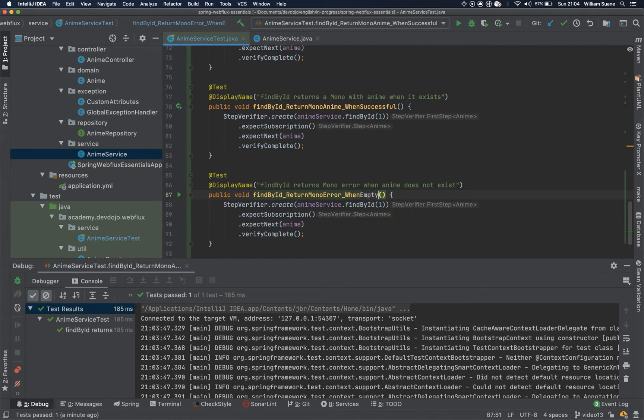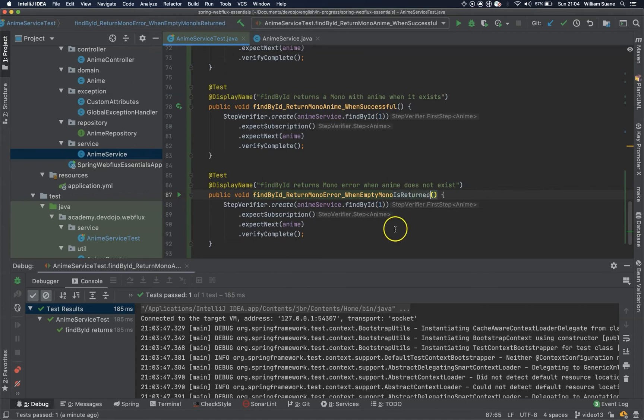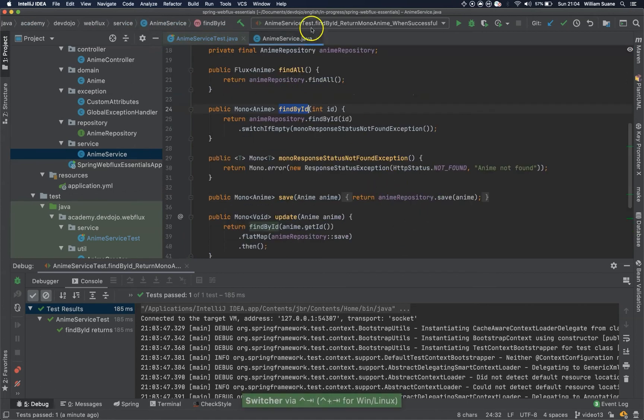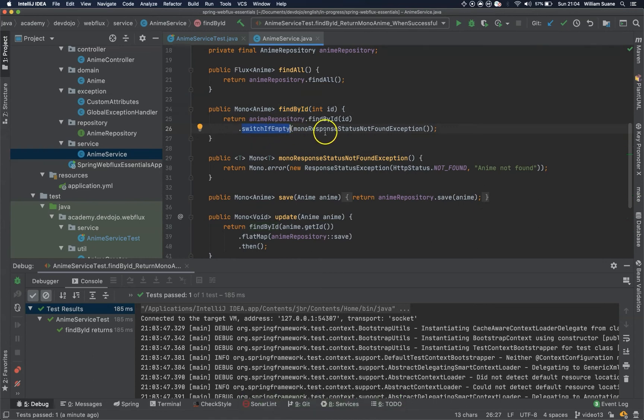In this case, it's when empty mono is returned. So if we go to anime service, if it is empty, we are going to return this response status not found exception, with this mono error.